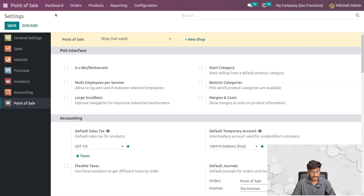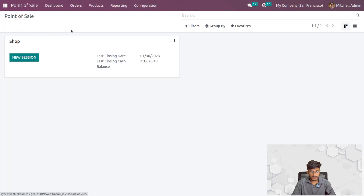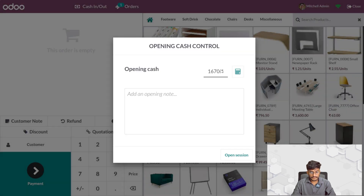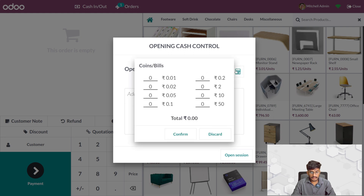After saving the settings, you can go to the dashboard and open any session. Here you can manually give the opening cash amount, and here you can set the coins and bills that you have configured in the POS session settings.